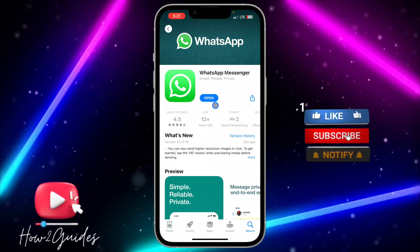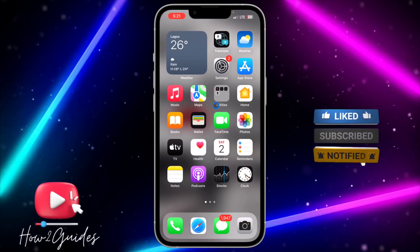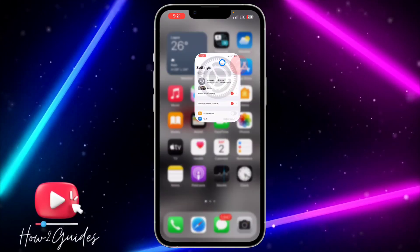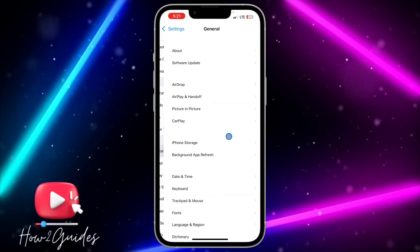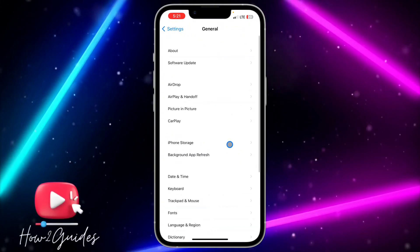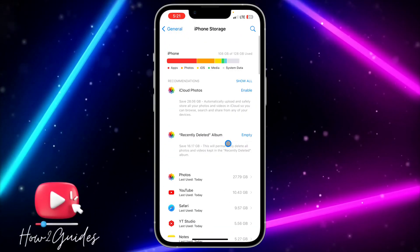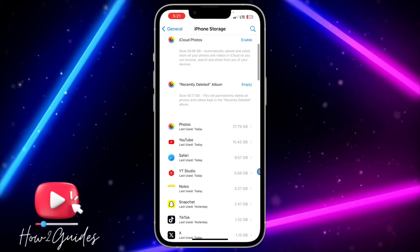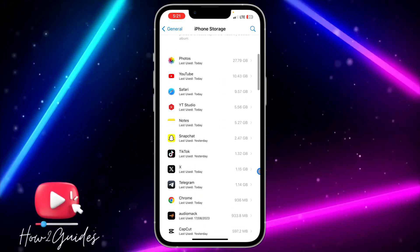The second thing you can do is head over to your Settings, scroll down to General, and click on iPhone Storage. Wait for it to load, then scroll down and look for WhatsApp.